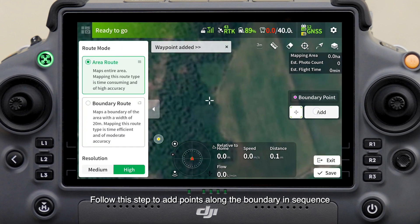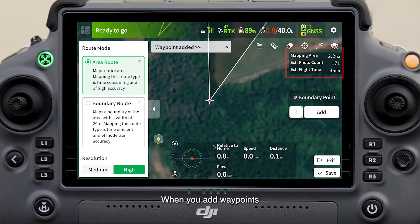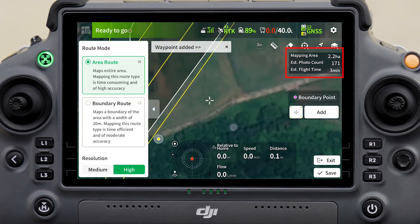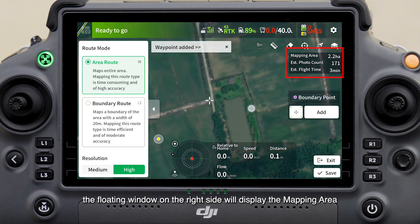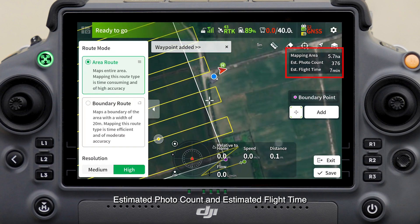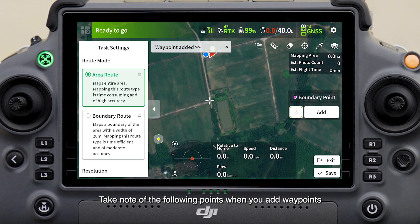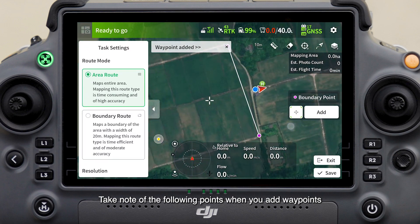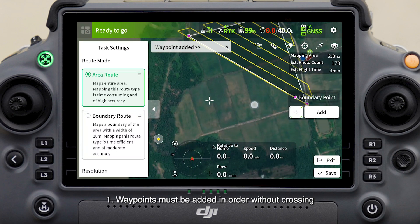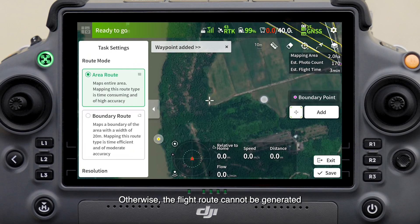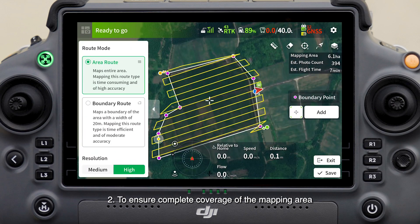Follow this step to add points along the boundary in sequence. When you add waypoints, the floating window on the right side will display the mapping area, estimated photo count, and estimated flight time. Take note: waypoints must be added in order without crossing, otherwise the flight route cannot be generated.